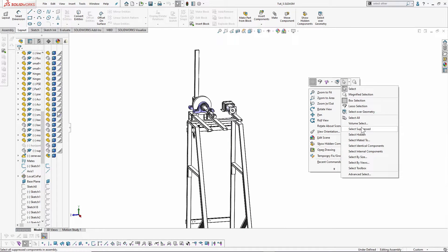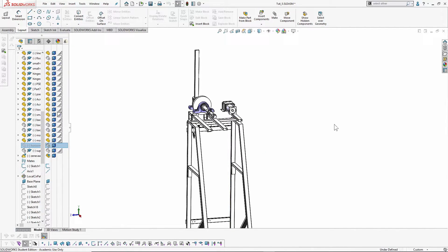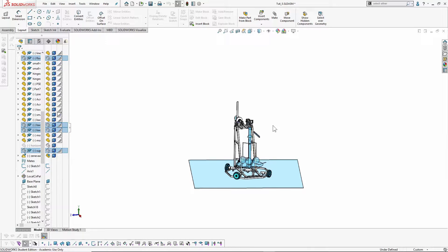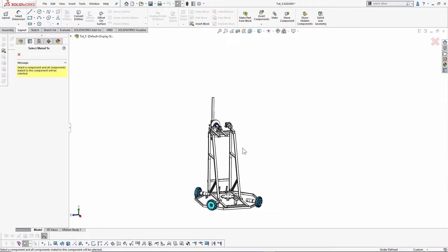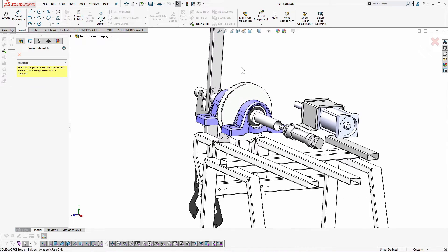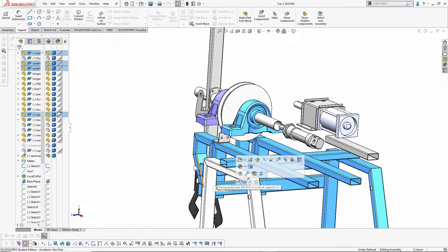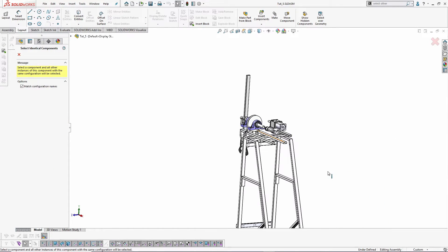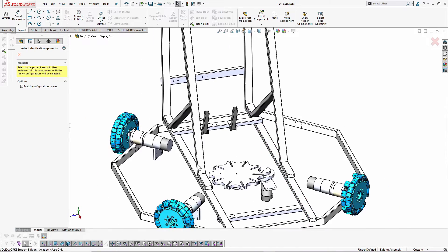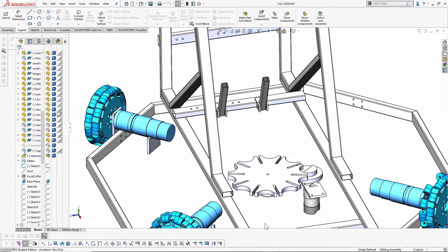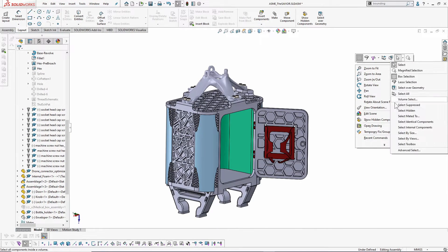The next options do exactly what their names suggest. 'Select Suppressed' selects all suppressed components and highlights them in the feature tree. 'Select Hidden' selects all hidden components and shows them in a transparent view. 'Select Mated To' directly selects all other parts which are mated to the selected ones — for example, select all components mated to this frame and they are automatically selected. 'Select Identical Components' selects all identical components — if I select this motor, it selects all identical motors in the assembly.